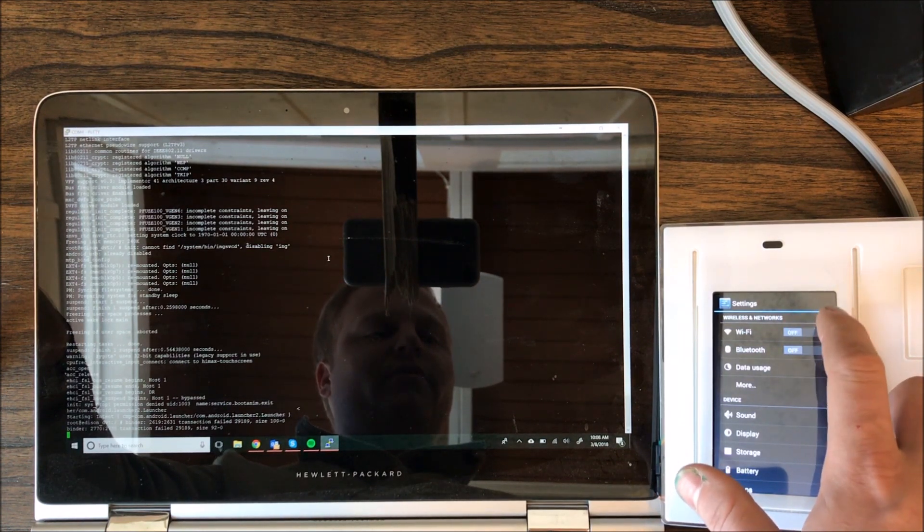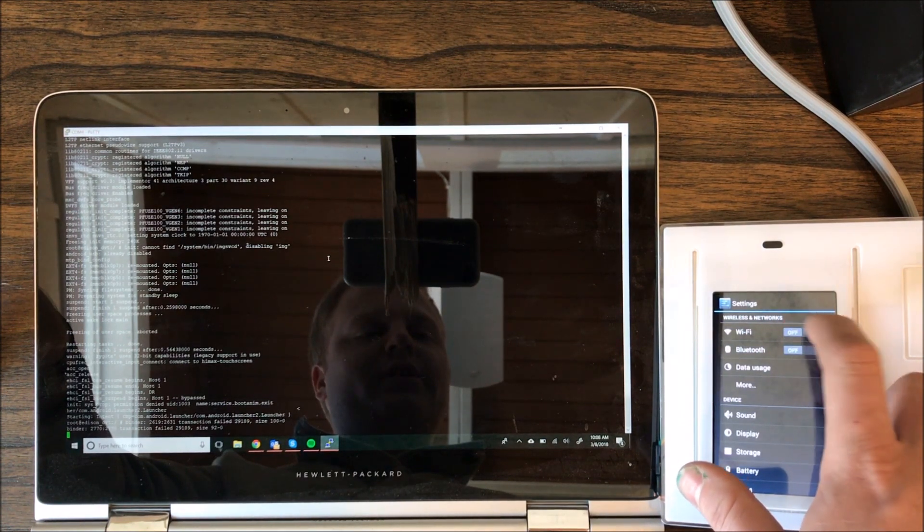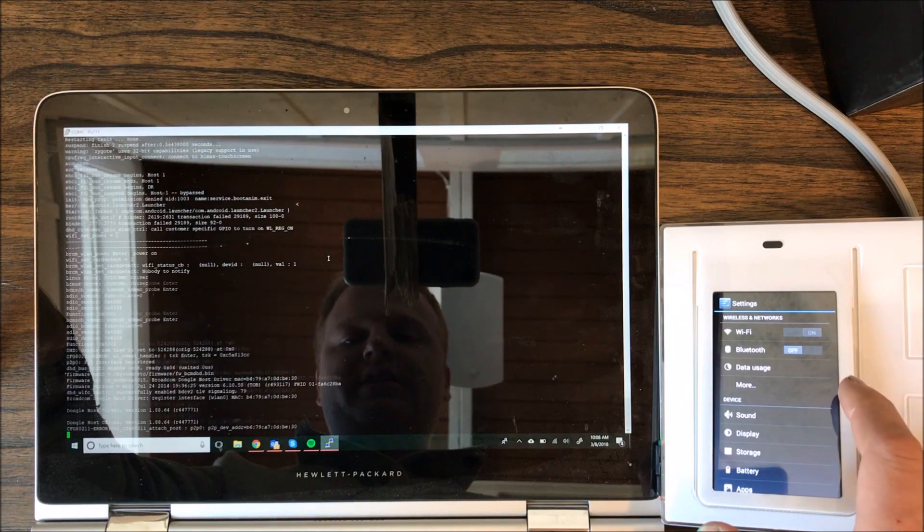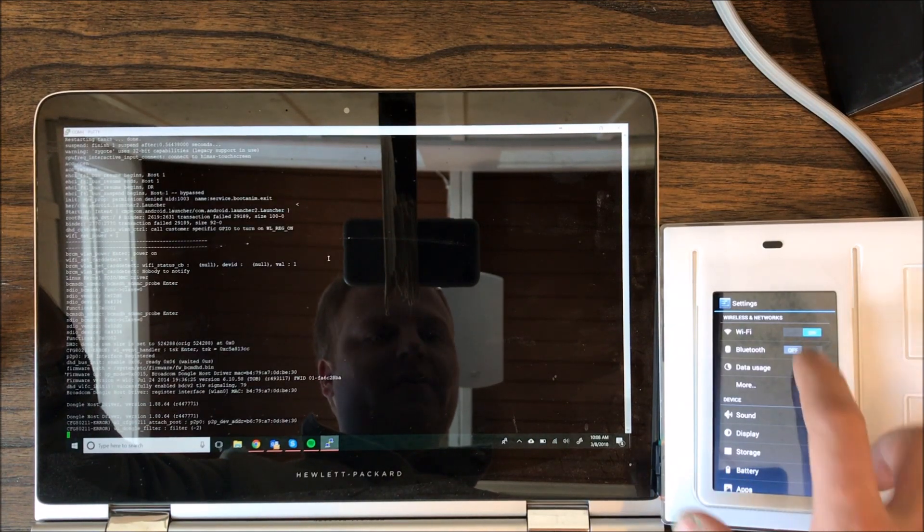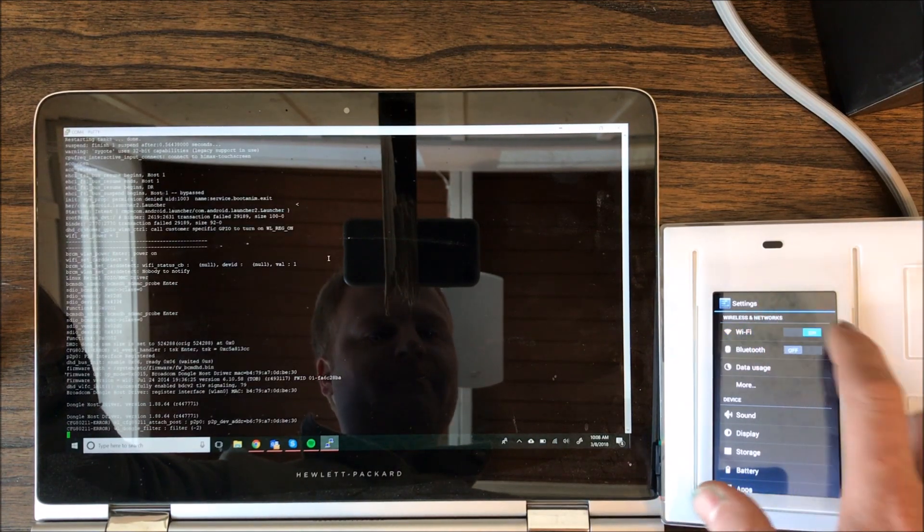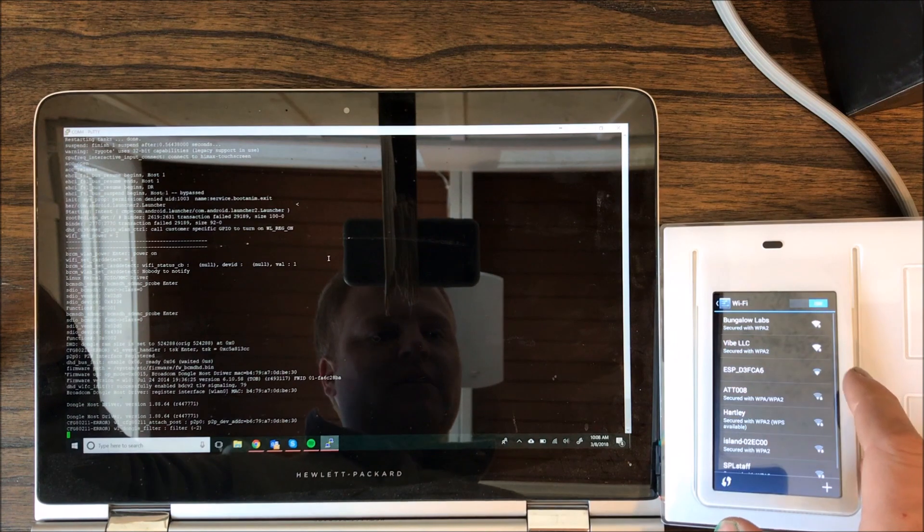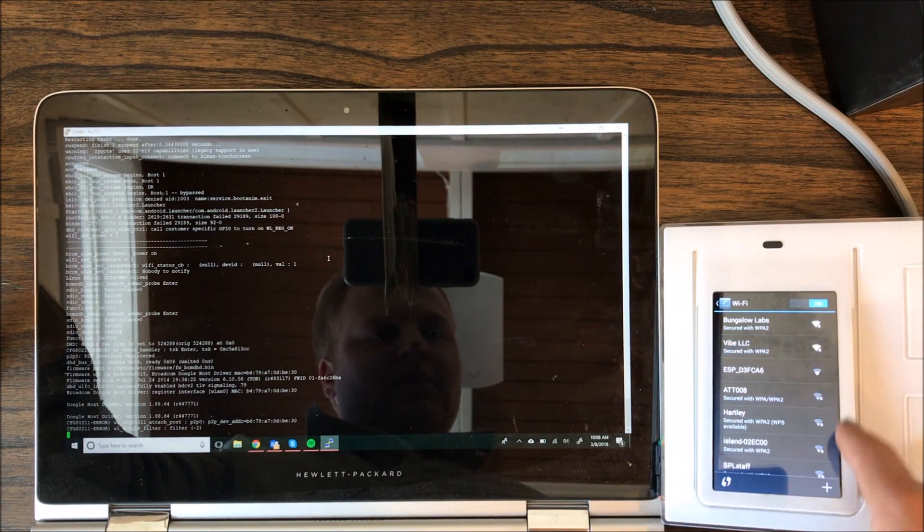I don't know what bug in the code causes that to happen, but we turn Wi-Fi on. I'm going to connect.